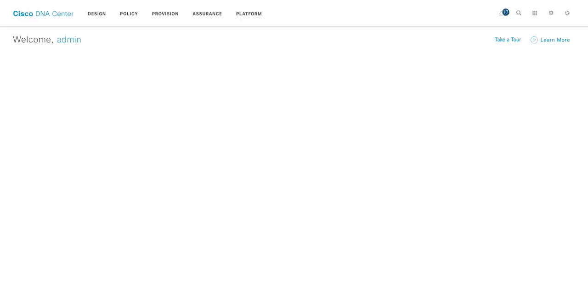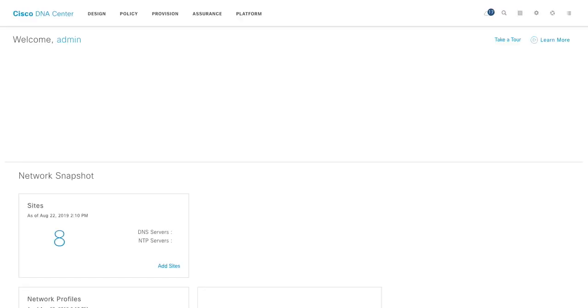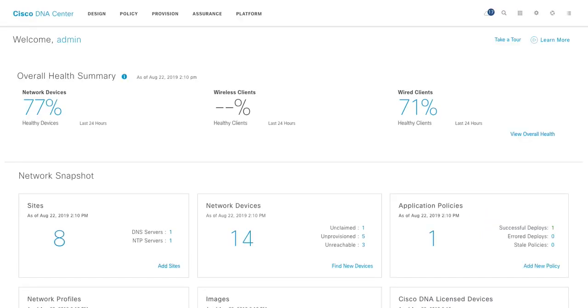All right. So it's a success. And now as you can see I am logged in as an admin. And this is my DNA Center screen. And it lands you to the overall health summary page, which is a very nice high level overview of how many network devices, what is the health of them, any wireless or wired devices. So it's a very quick summary.